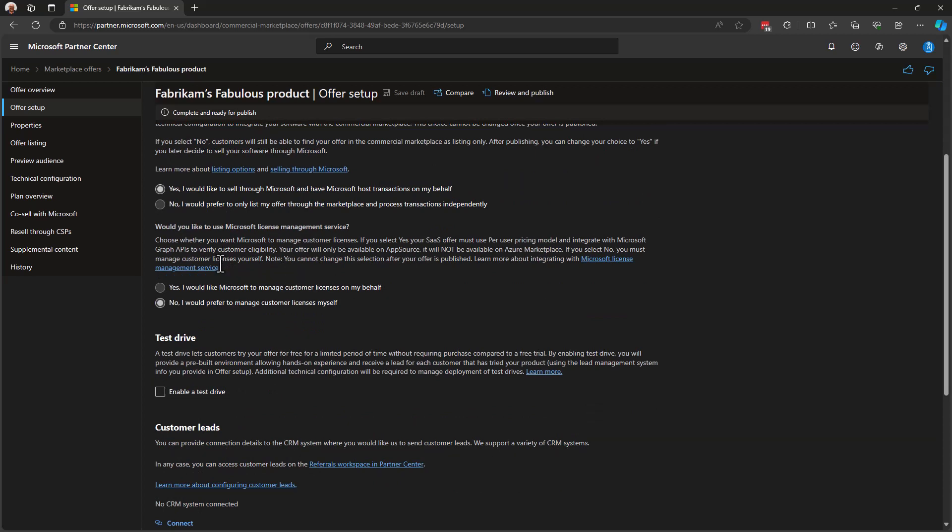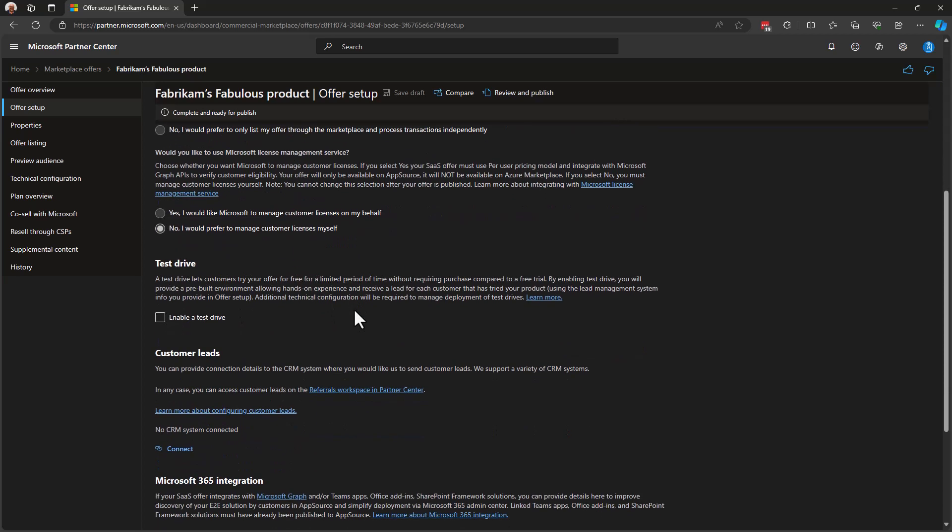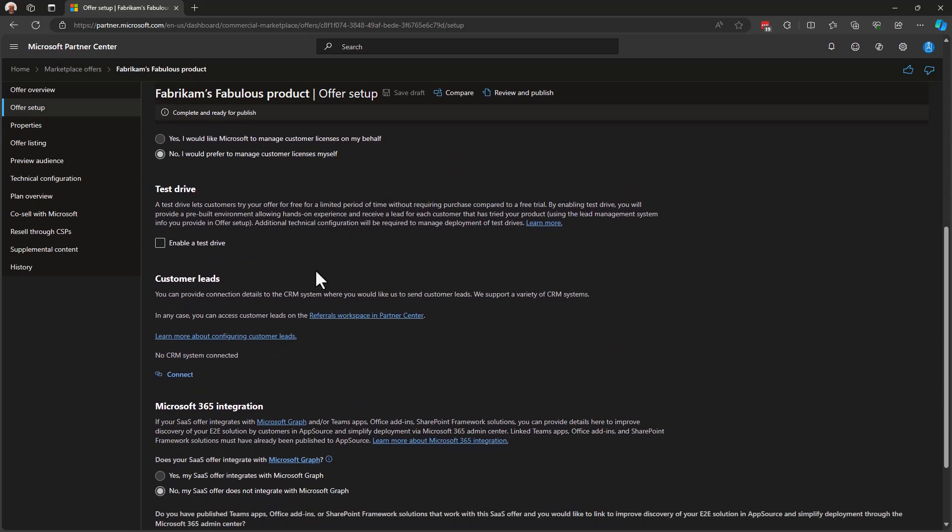In this next section about license management services, note that within the AppSource marketplace, not within the Azure marketplace, but within AppSource, in that storefront, you are able to take advantage of a Microsoft licensing service that licenses your software on a per-user basis. This is simply a selection saying, if I'm going to use AppSource, would I also like to use the Microsoft licensing service? So I'm going to say no to that and move on to Test Drive.